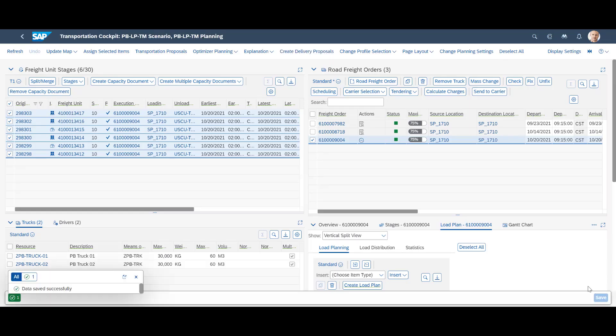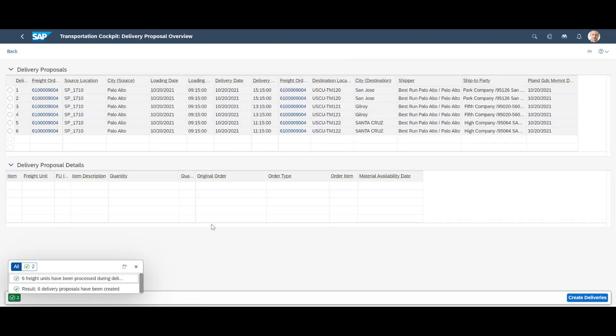Back in the regular cockpit overview, we save the current load plan. From here, we can trigger the creation of delivery proposals based on the load plan of the freight order.